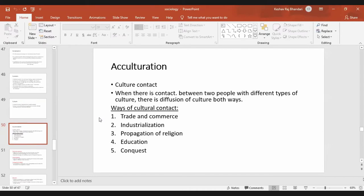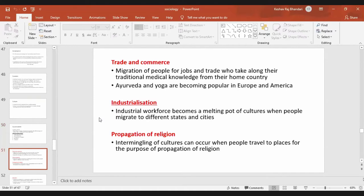There are various ways of culture contact, like trade and commerce, industrialization, propagation of religion, education, and conquest. Trade and commerce involves migration of people for jobs or trade, and they take along with them their traditional knowledge from their country.